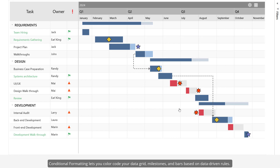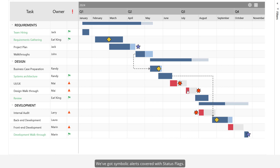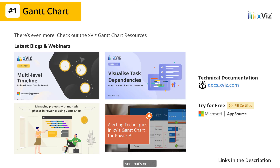But wait, there's more! Conditional formatting lets you color-code your data grid, milestones, and bars based on data-driven rules. We've also got symbolic alerts covered with status flags.